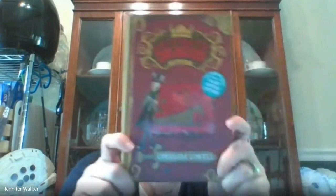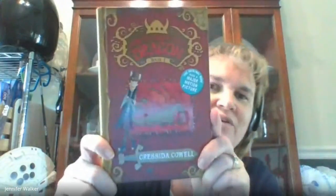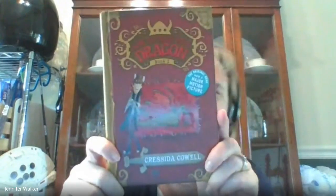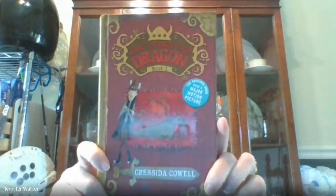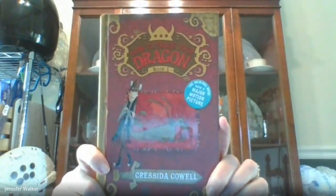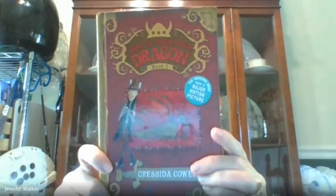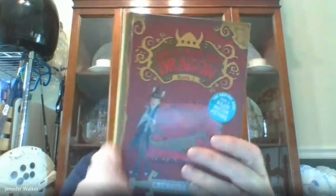who miss, who weren't able to come live. Welcome to Miss Walker's Storytime. Today, we are going to continue reading our novel, How to Train Your Dragon.